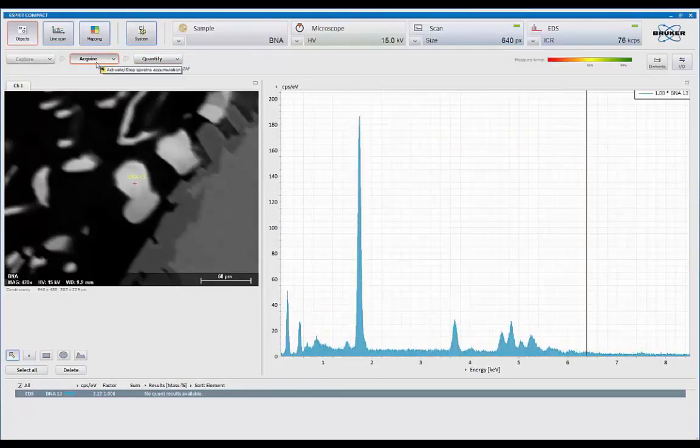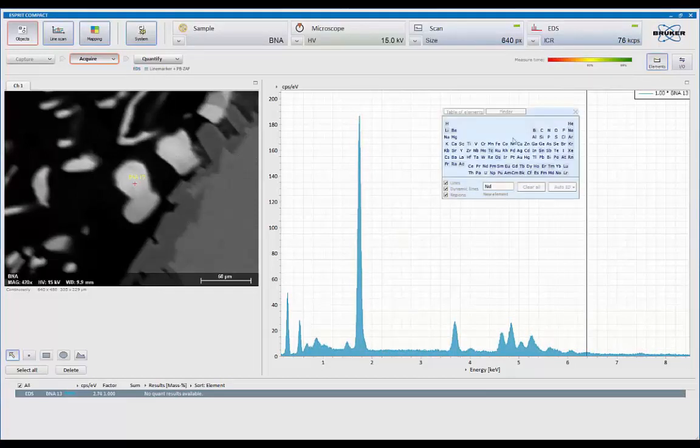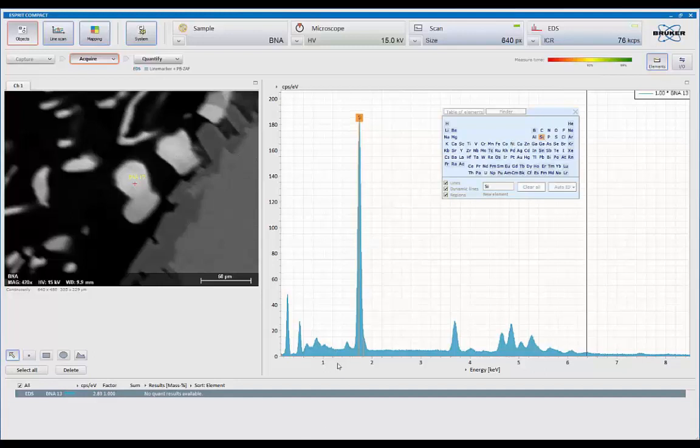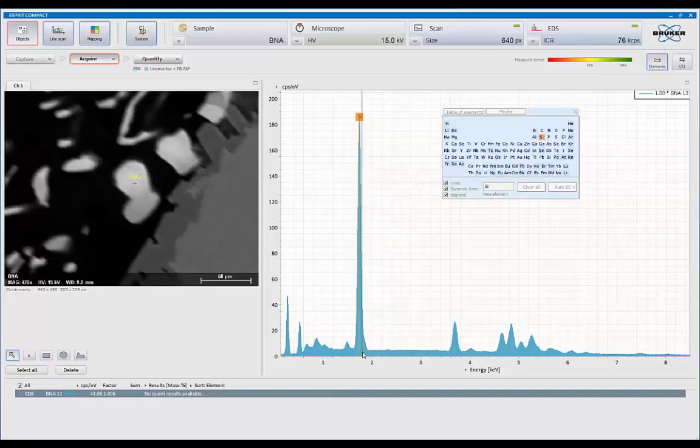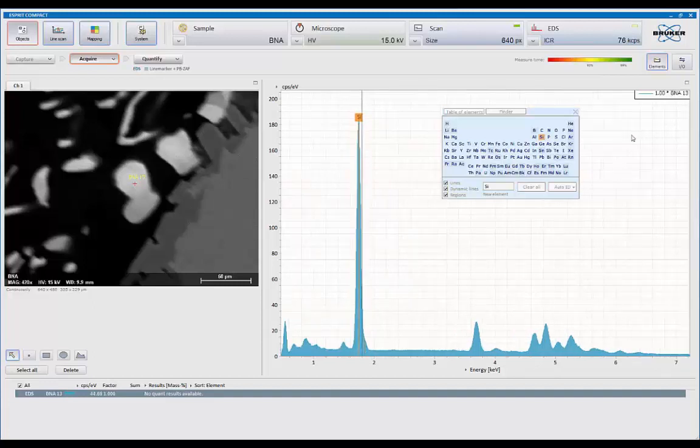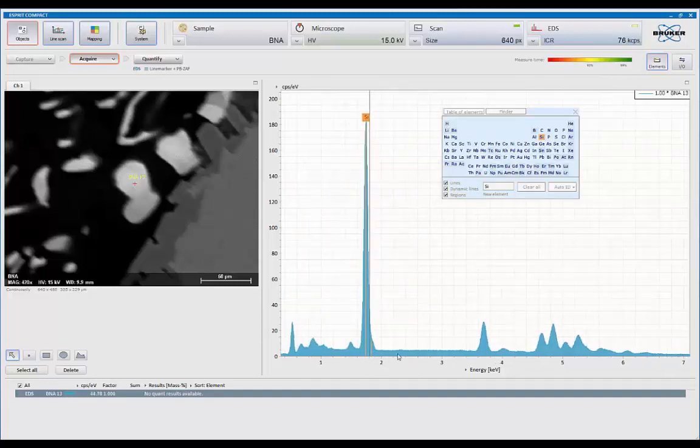For identification purposes, utilizing the periodic table tool, we can simply click on any KLM marker at any time. And notice on the silicon peak, the formation of the little shoulder on the high energy side, that's the formation of the silicon K beta. And right now we're about 76,000 counts a second.